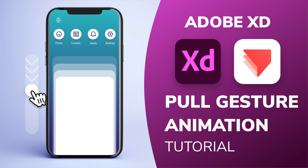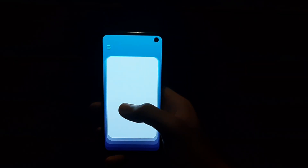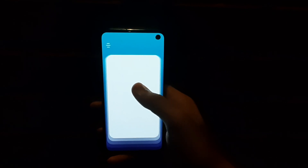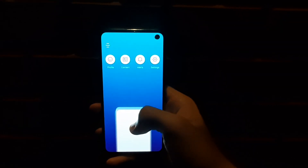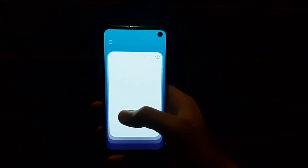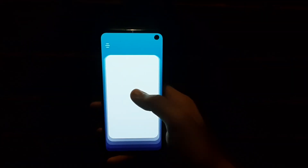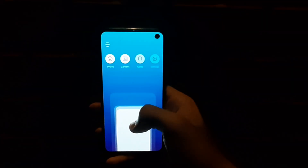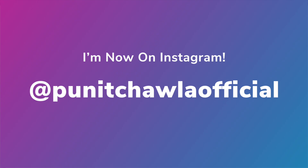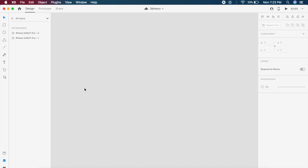Hey everyone, welcome back to another Adobe XD and ProtoPie tutorial. Today we are going to learn how to make this amazing full gesture animation menu animation in Adobe XD and ProtoPie. Before we get started, I now have an Instagram so go ahead and follow me there — I have a lot of cool videos, live sessions, and content out there.